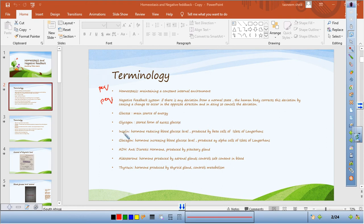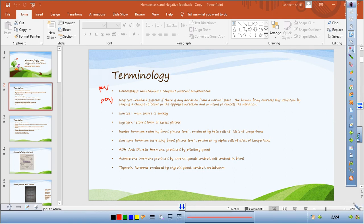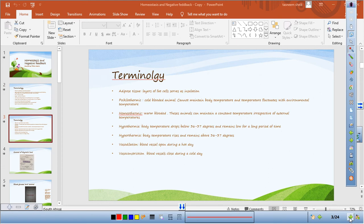Other key terminology: glucose is your main source of energy; glycogen is the stored form of excess glucose; insulin, glucagon, and ADH we have covered in depth in the endocrine system. We do not want to learn sections in isolation — we want to learn them together.